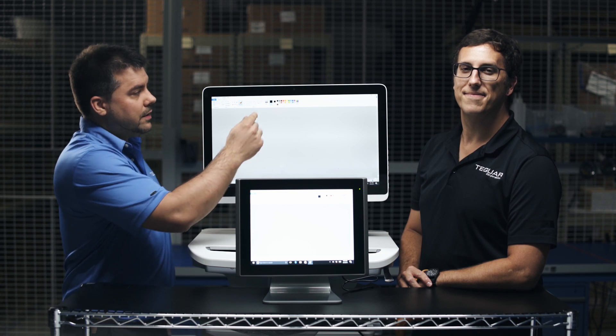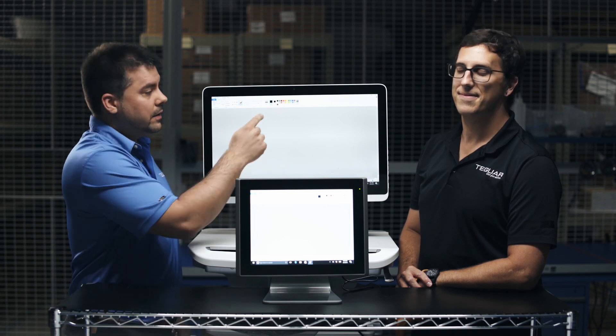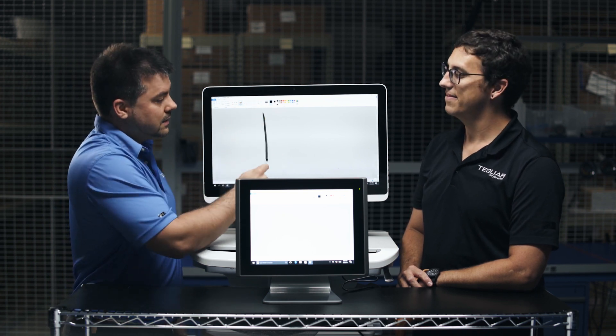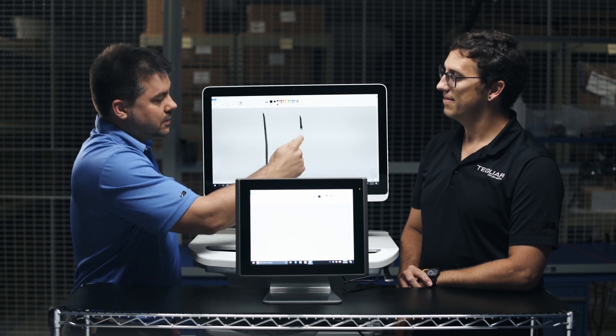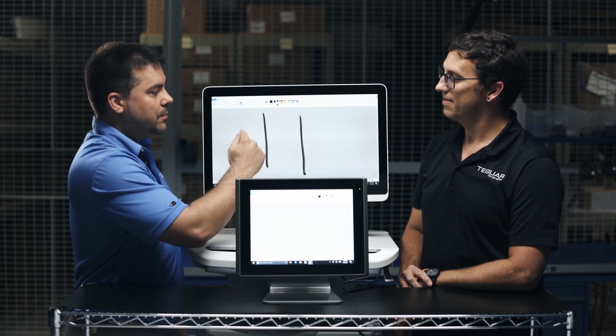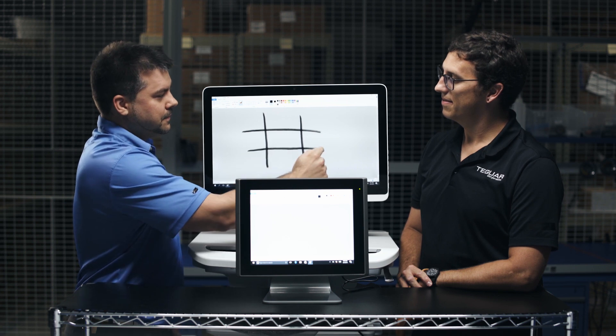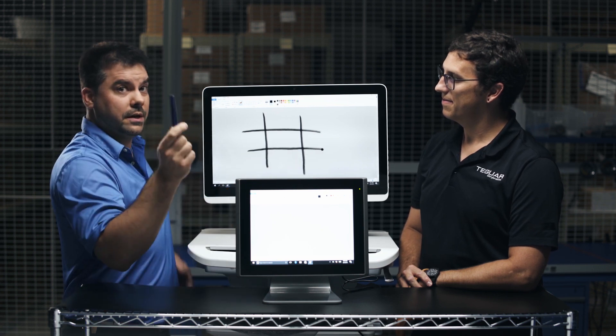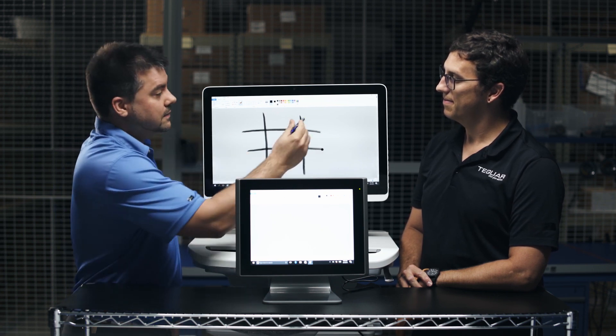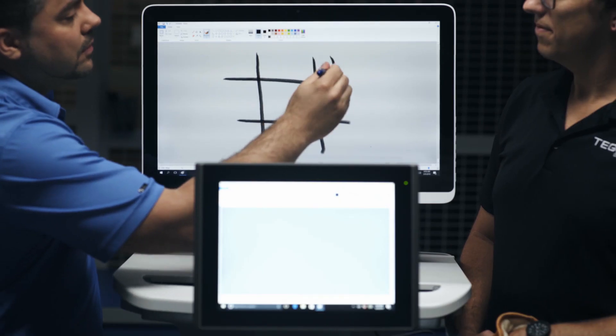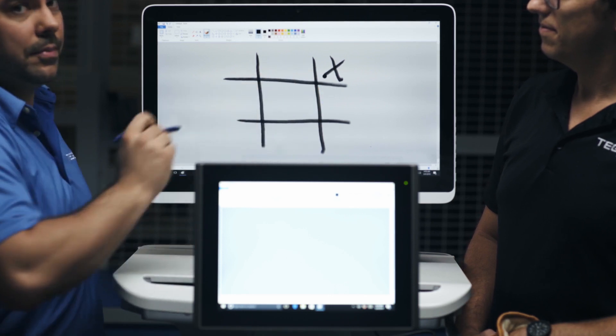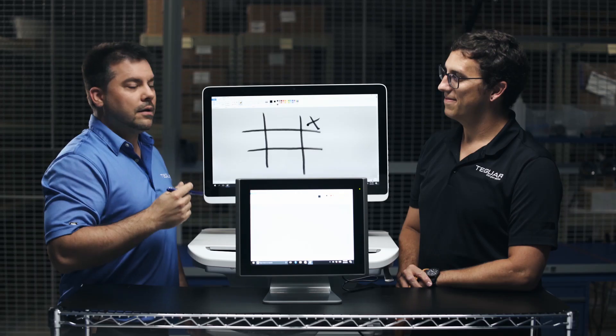So this medical computer here utilizes PCAP touchscreen. And I can swipe with ease or use a conductive stylus. We'll pick it up with ease.